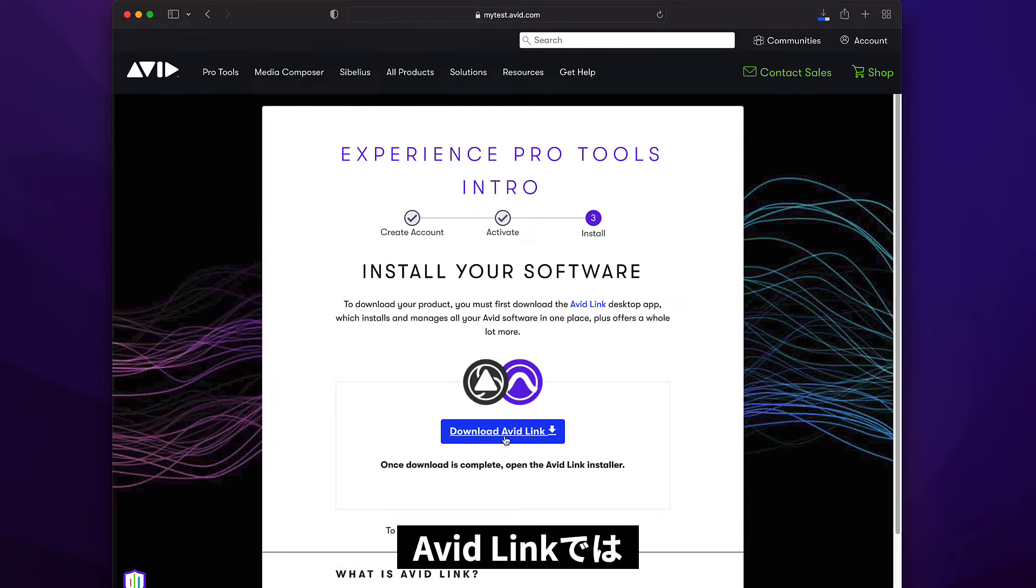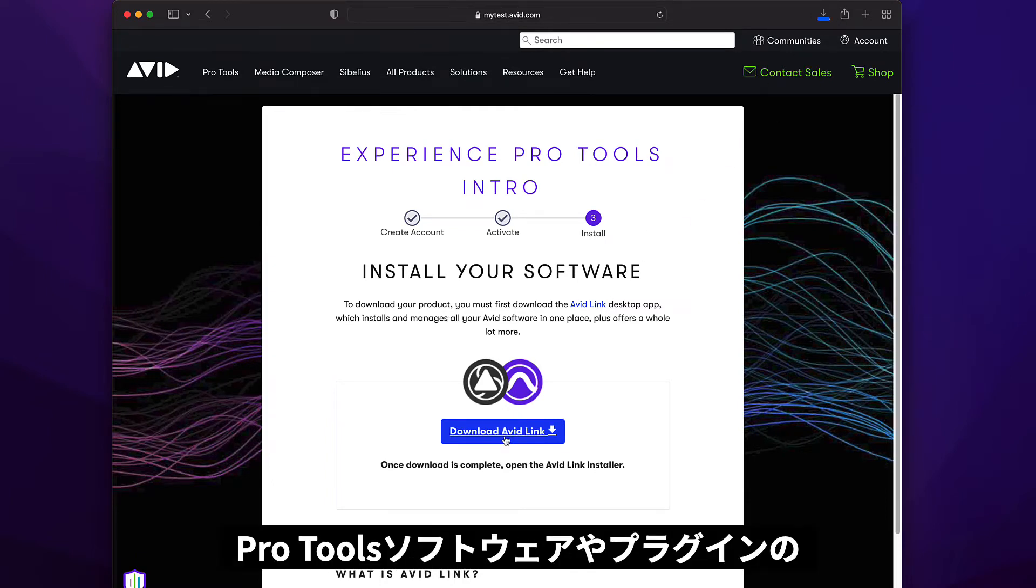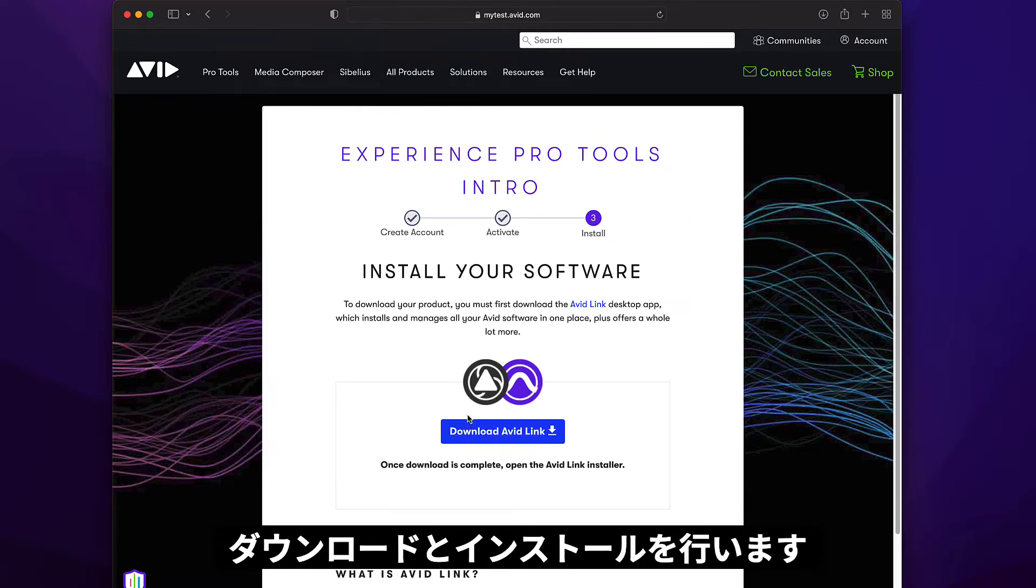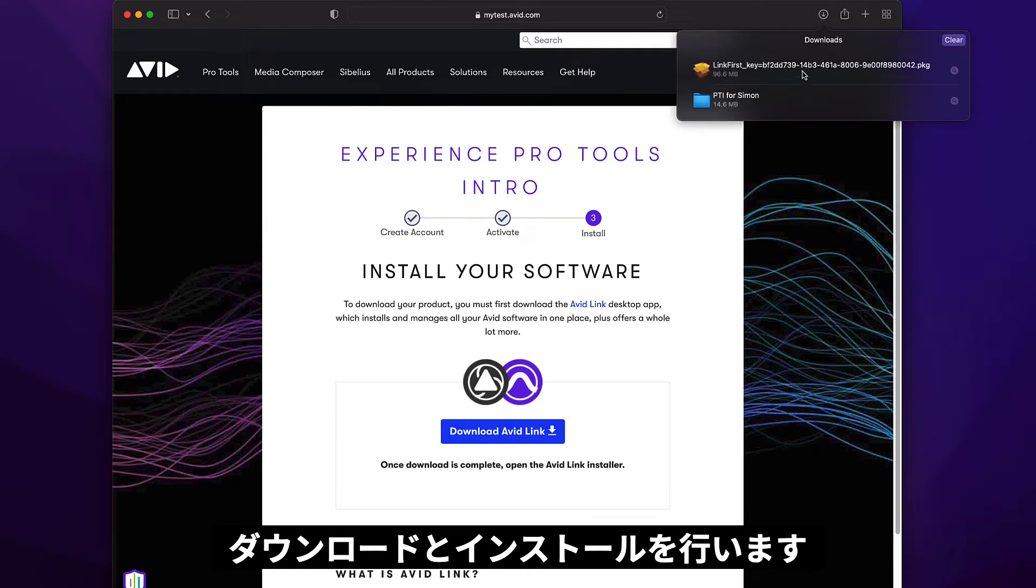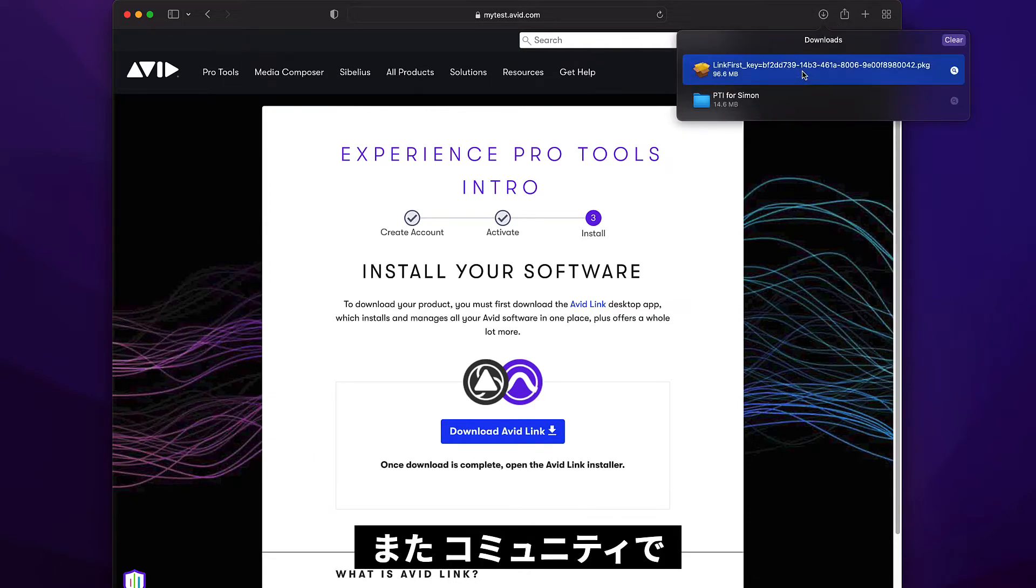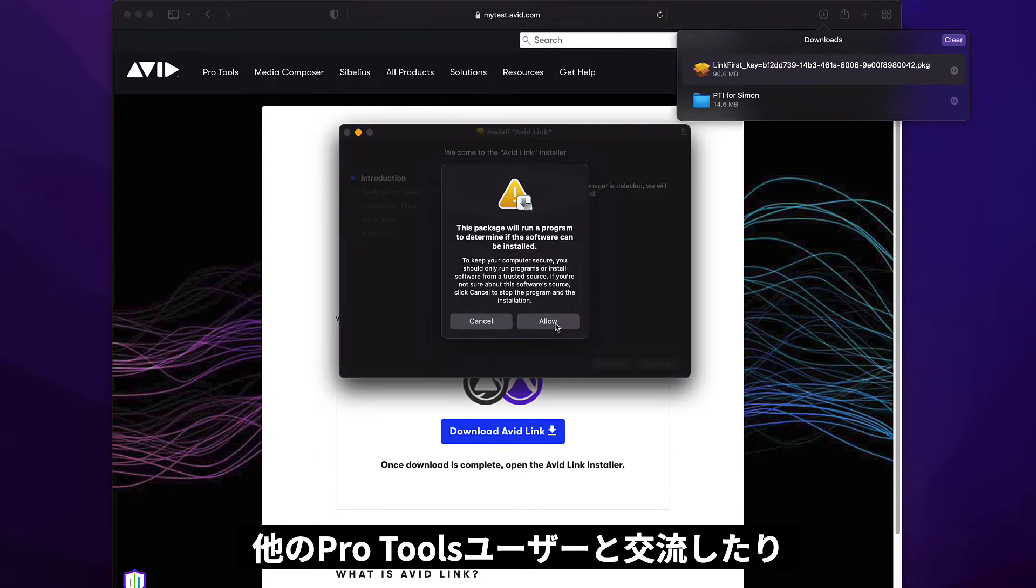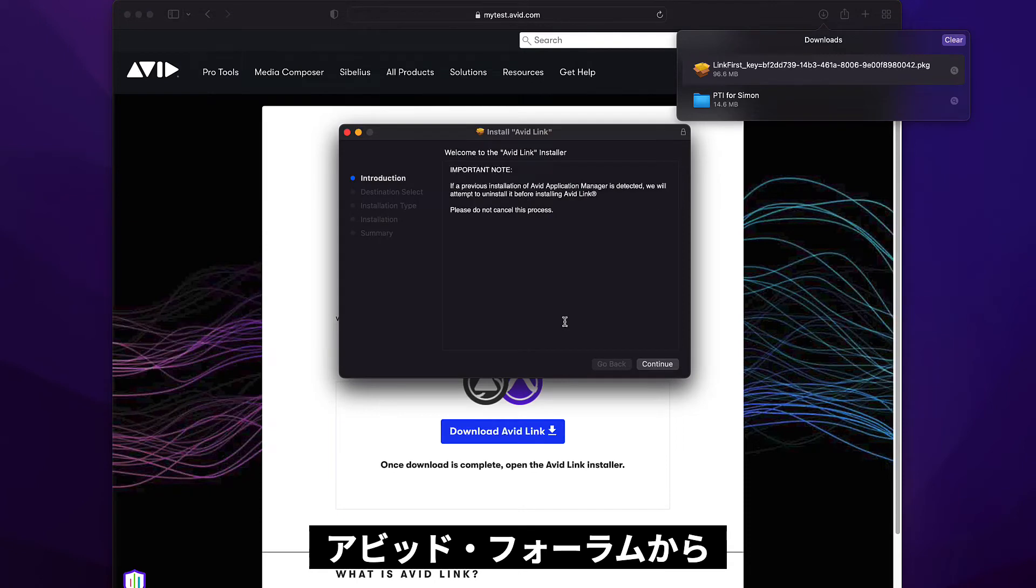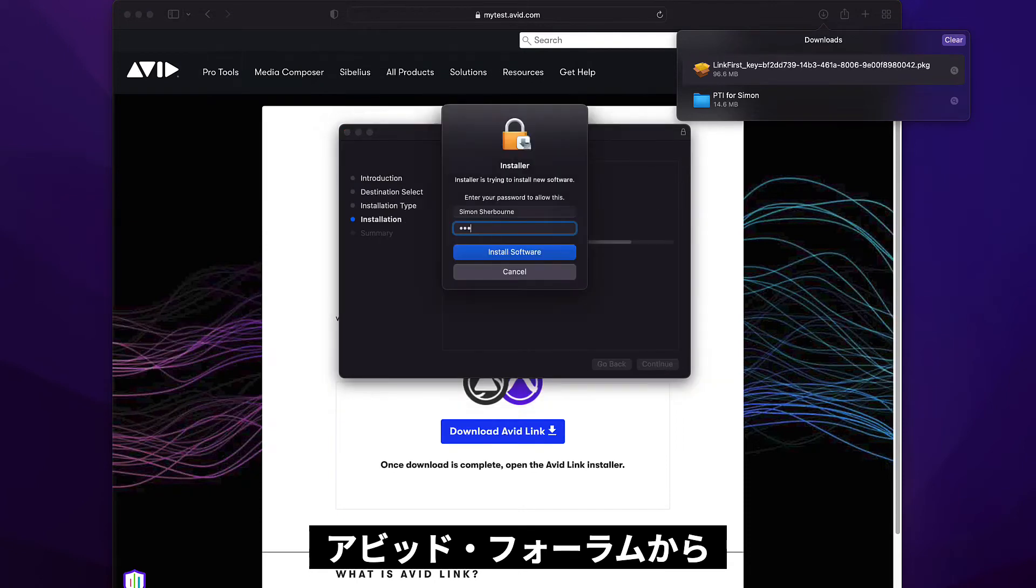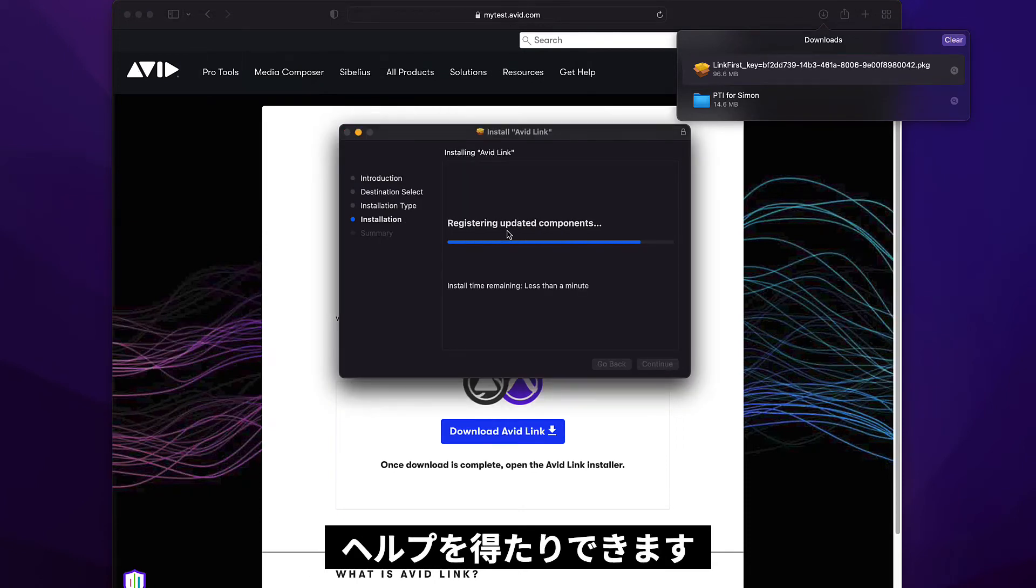Avid Link handles the download and installation of your Pro Tools software and plugins. It's also a creative community where you can connect and collaborate with other Pro Tools users and get help from our forum moderators.